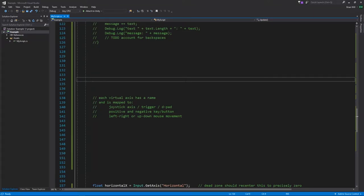Unity has a concept called virtual axes. A virtual axis is mapped to some kind of actual physical input like a joystick axis, but whatever it's mapped to, when we read its value, what we get back is a value between negative 1 and positive 1, where 0 is the neutral value in between.